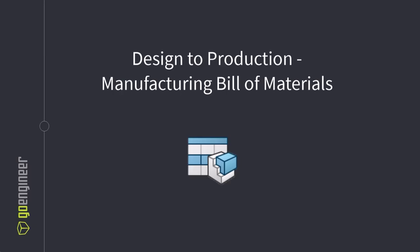Welcome back to the GoEngineer YouTube channel. I'm Jared Trotter, and today we're examining something that's critical for bridging the gap between design and production, a manufacturing bill of materials.